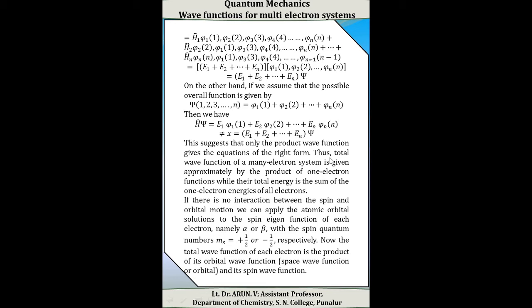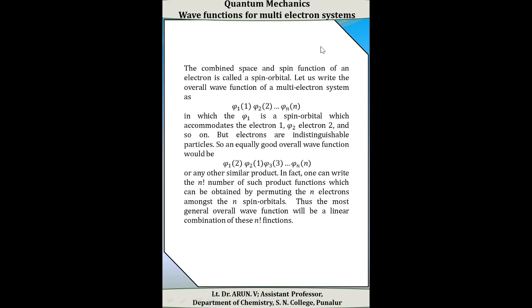If there is no interaction between the spin and orbital motion, we can apply the atomic orbital solutions to the spin eigenfunction of each electron, namely the alpha and beta spin functions, with spin quantum numbers m_s equal to plus one-half or minus one-half respectively. The total wave function of each electron is the product of its orbital wave function — called the space wave function or orbital — and its spin wave function. The combined space and spin wave function of an electron is called a spin orbital.